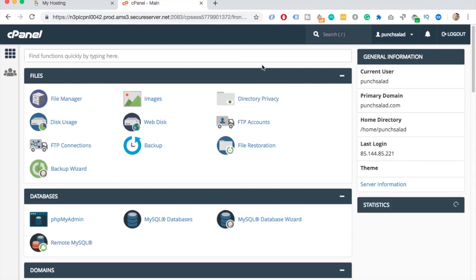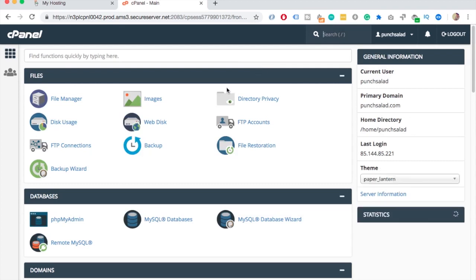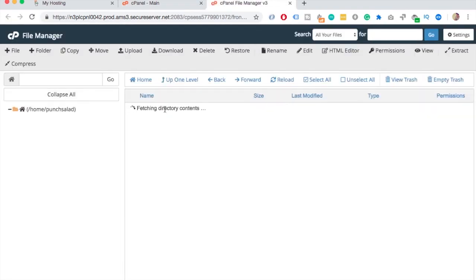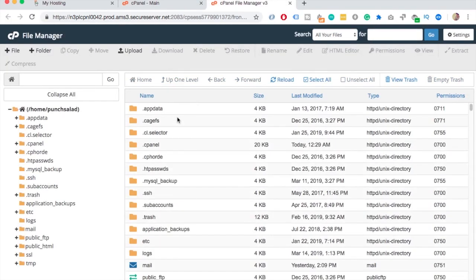So in cPanel click on File Manager. Then on the left go to Public HTML.